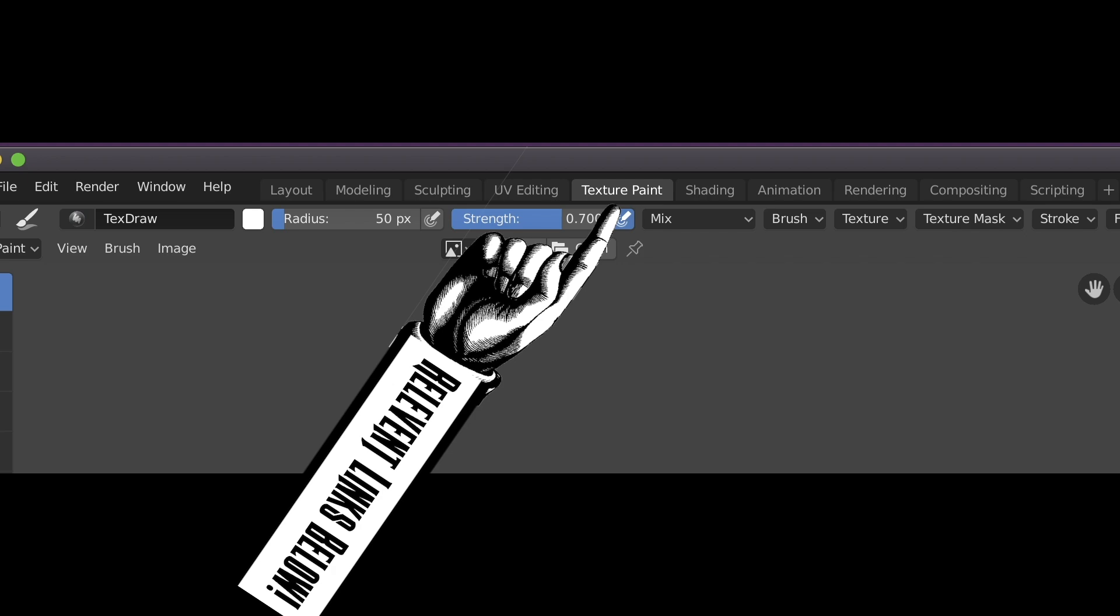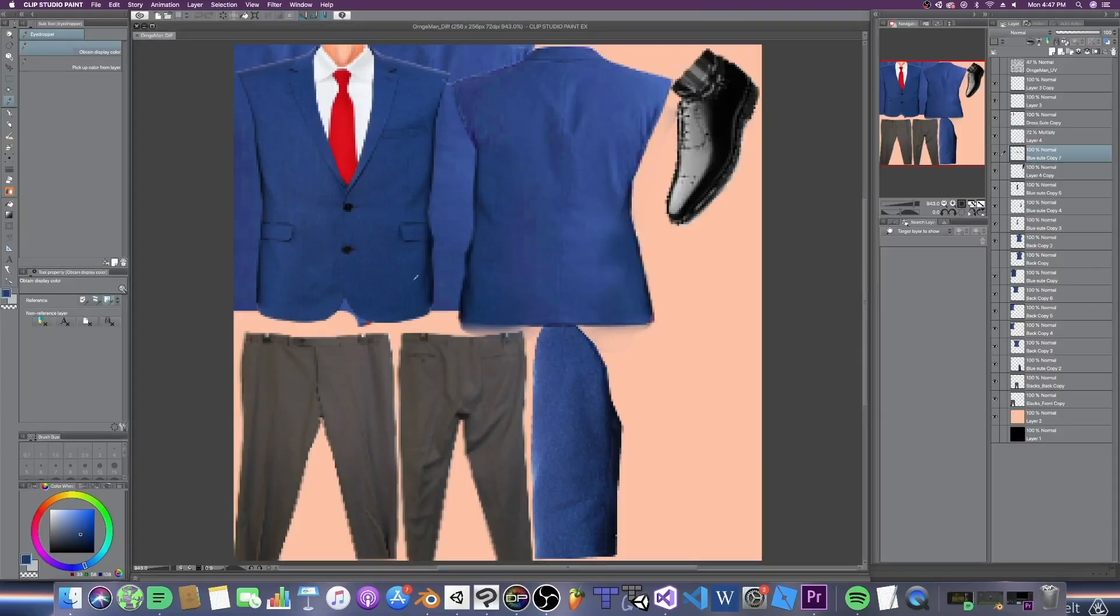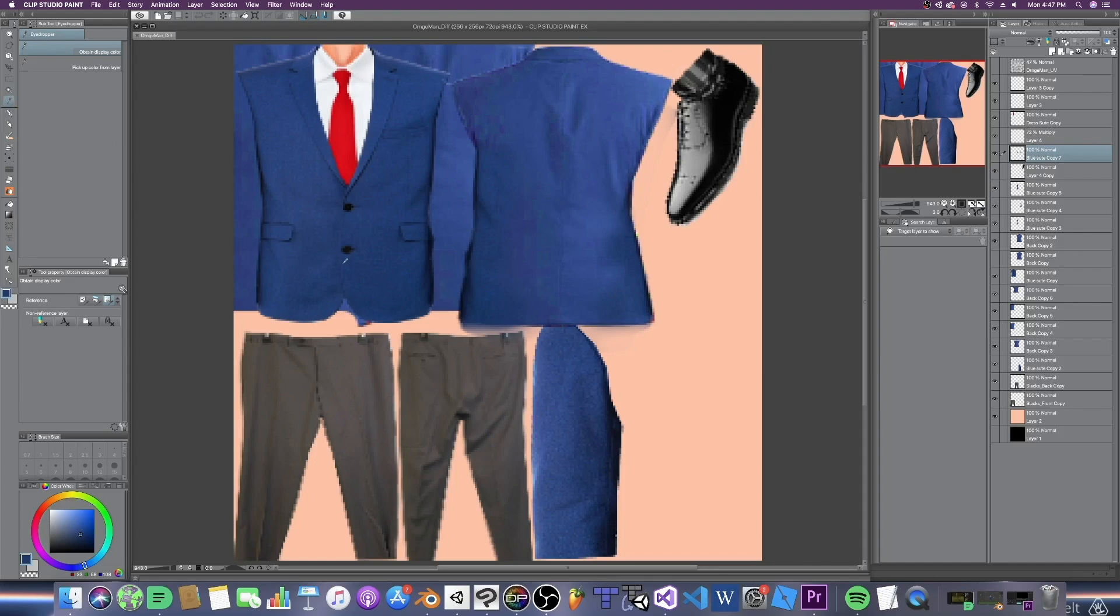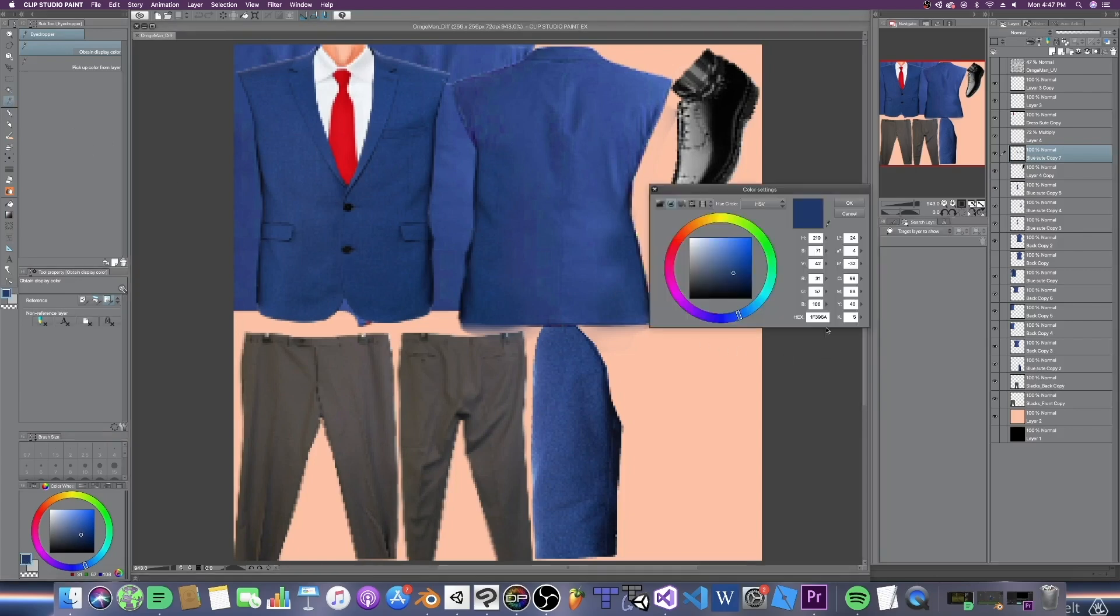Hello, future Michael coming at you. What we're going to do for this section is we are going to grab the hex code of a color. So what we'll do is grab the eyedrop tool, select a color, go down here to our palette, double click, and we will grab the hex code. Copy that, and then we're now about to put it into Blender. I just forgot to mention it before. Anyway, back to you, past Michael.